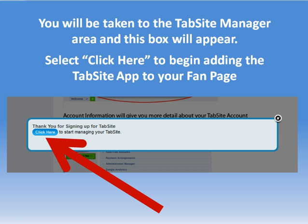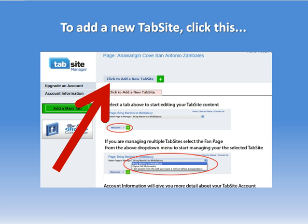You get a thank you message and a link that says click here to start managing your TabSite. We also automate an email that gives you your registration information and some steps on how to get started. But let's proceed with getting started — to do that we want to click to add a new TabSite, that blue button right there.